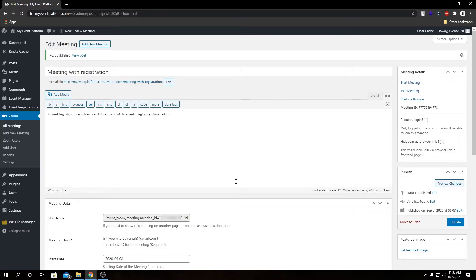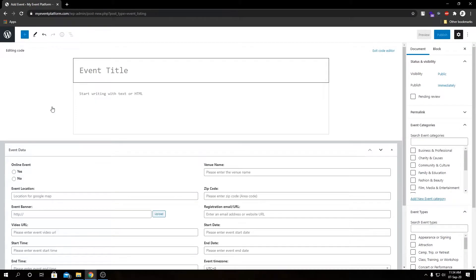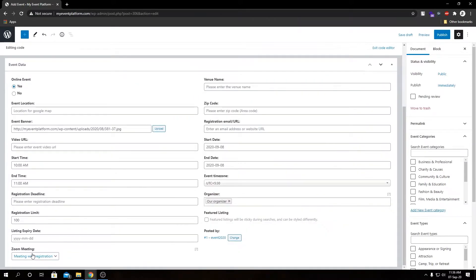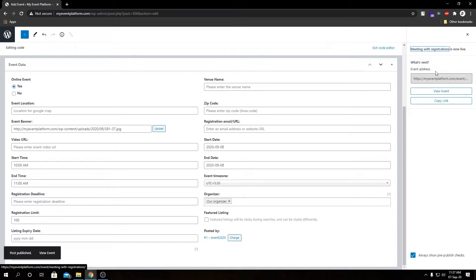Next we're going to add an event and bind it with this meeting. If we select Event Manager and click on Add New, we have our event submission page — we explained this page in our previous videos, so you can check those for details. Let me fill in the event details form. I've filled all the details required for the event and selected our Zoom meeting to bind with it, and we're going to publish this event.